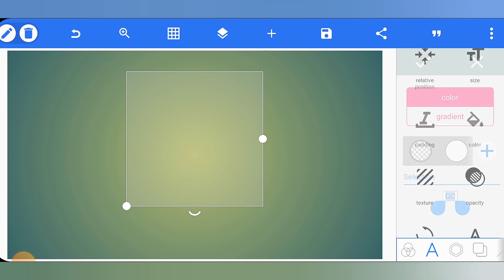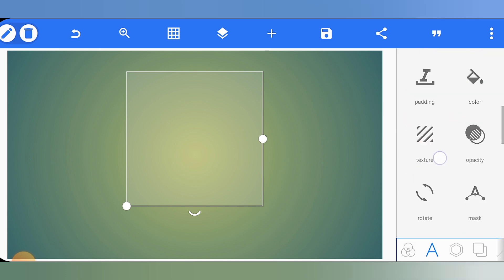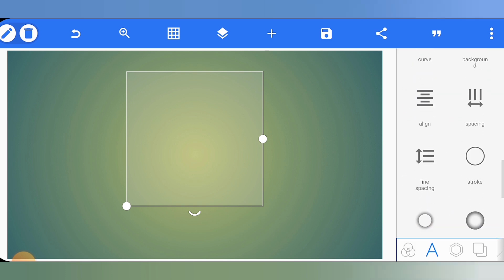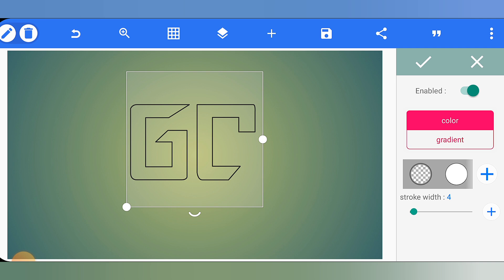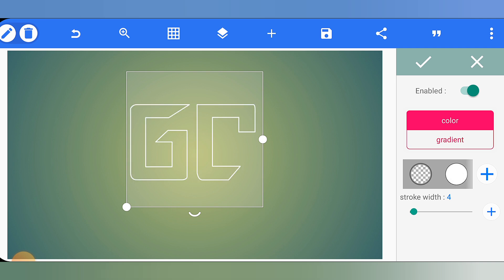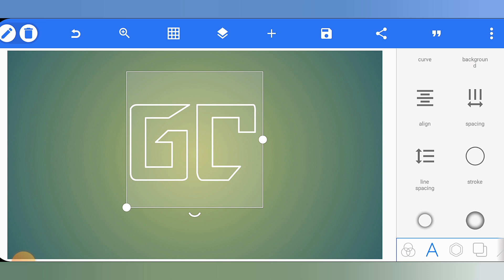Now click here, scroll down, and we need to add strokes to our logo. Enable the stroke option. By default it will be black, but you have to select white. Then add strokes by increasing the stroke width.